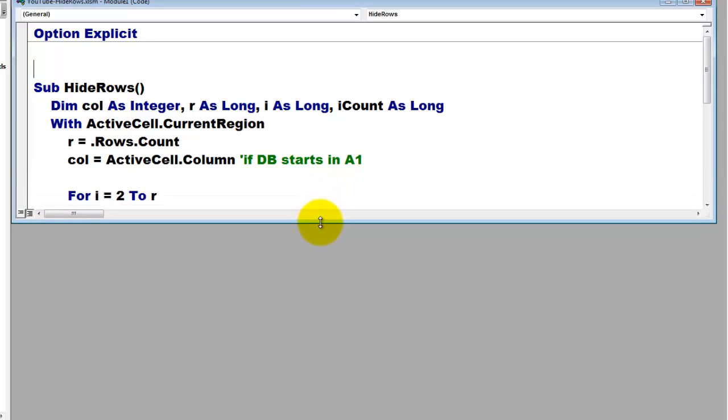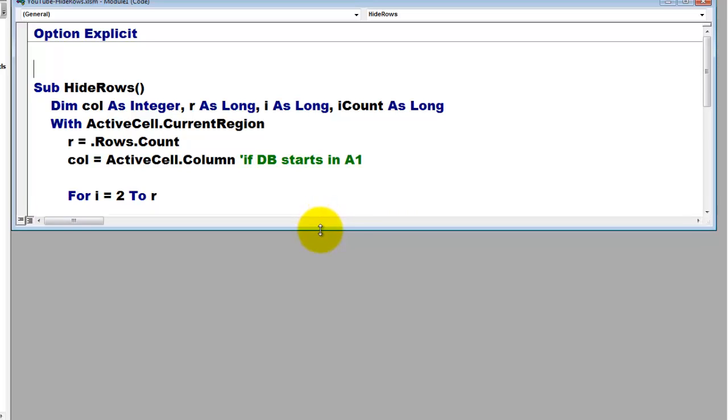Then we look through all the rows starting in row 2 because the first row has probably labels or headers. If not, you have to fix that.